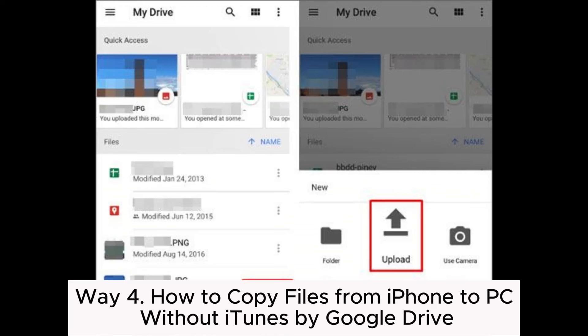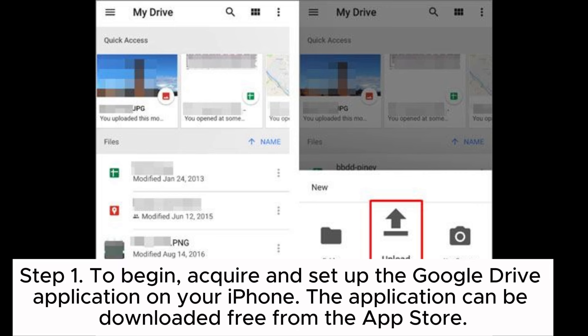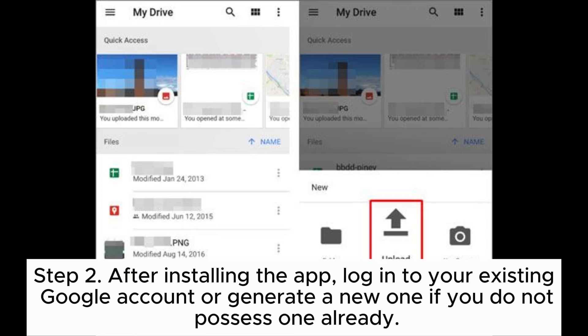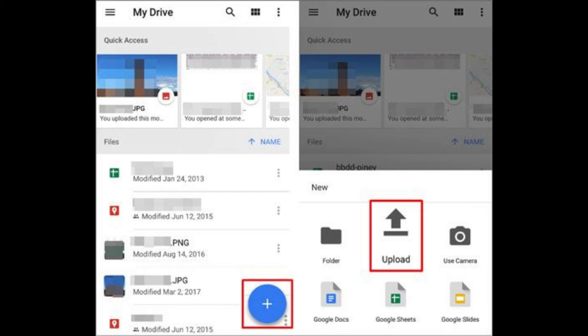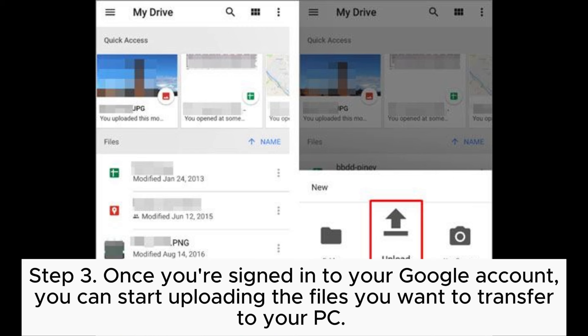Way four: how to copy files from iPhone to PC without iTunes by Google Drive. Step one: acquire and set up the Google Drive application on your iPhone. The application can be downloaded free from the App Store. Step two: after installing the app, log into your existing Google account or generate a new one if you do not possess one already.